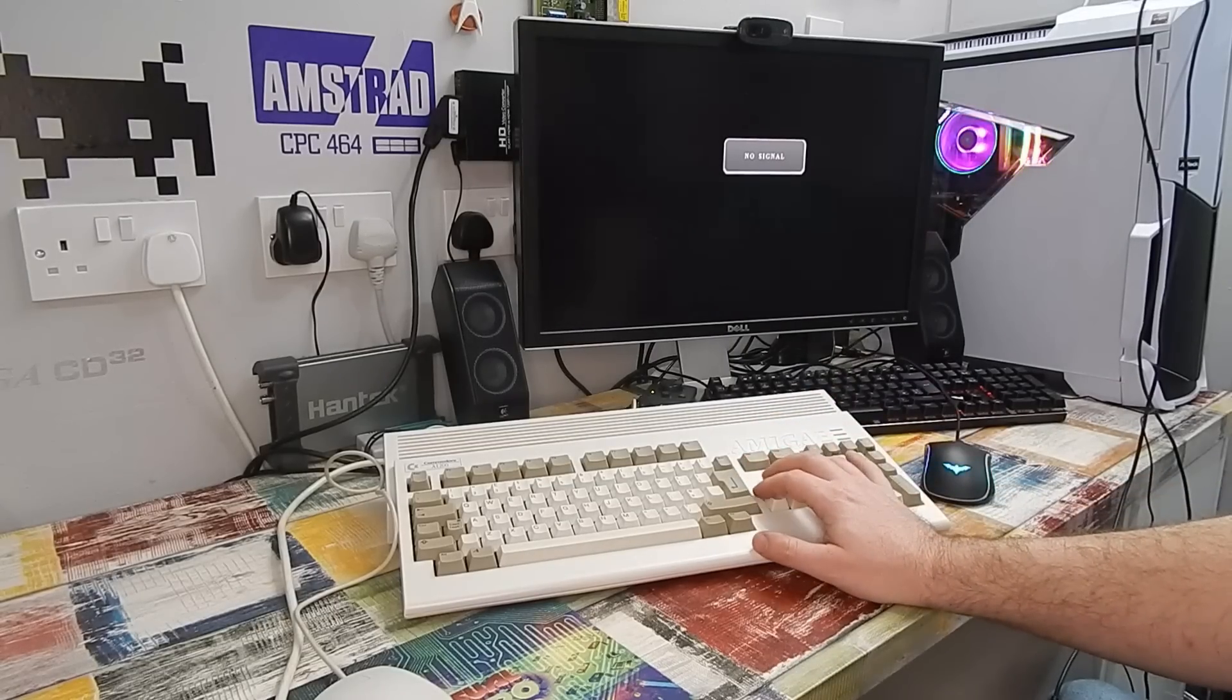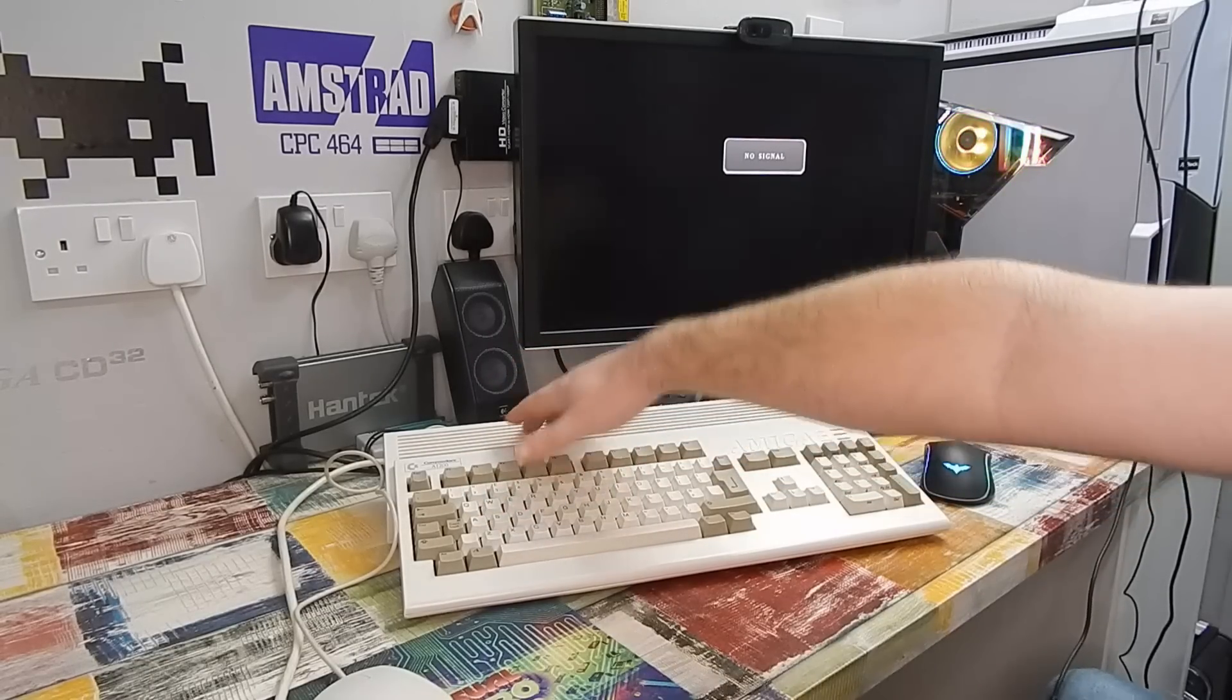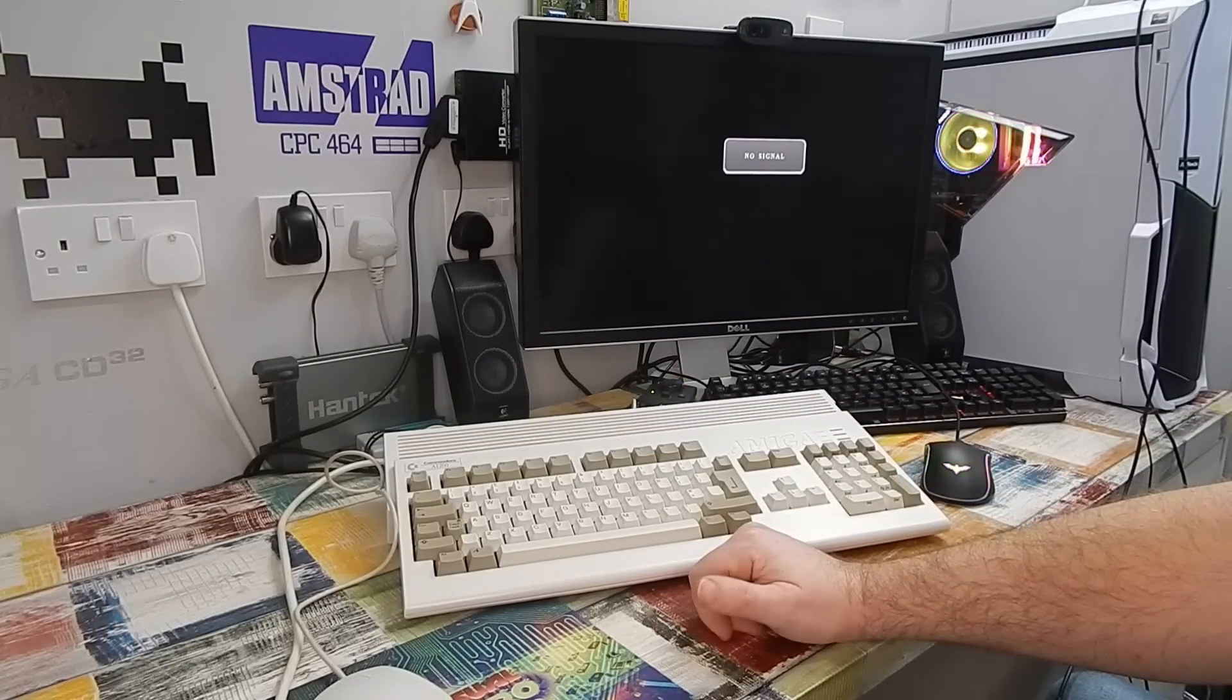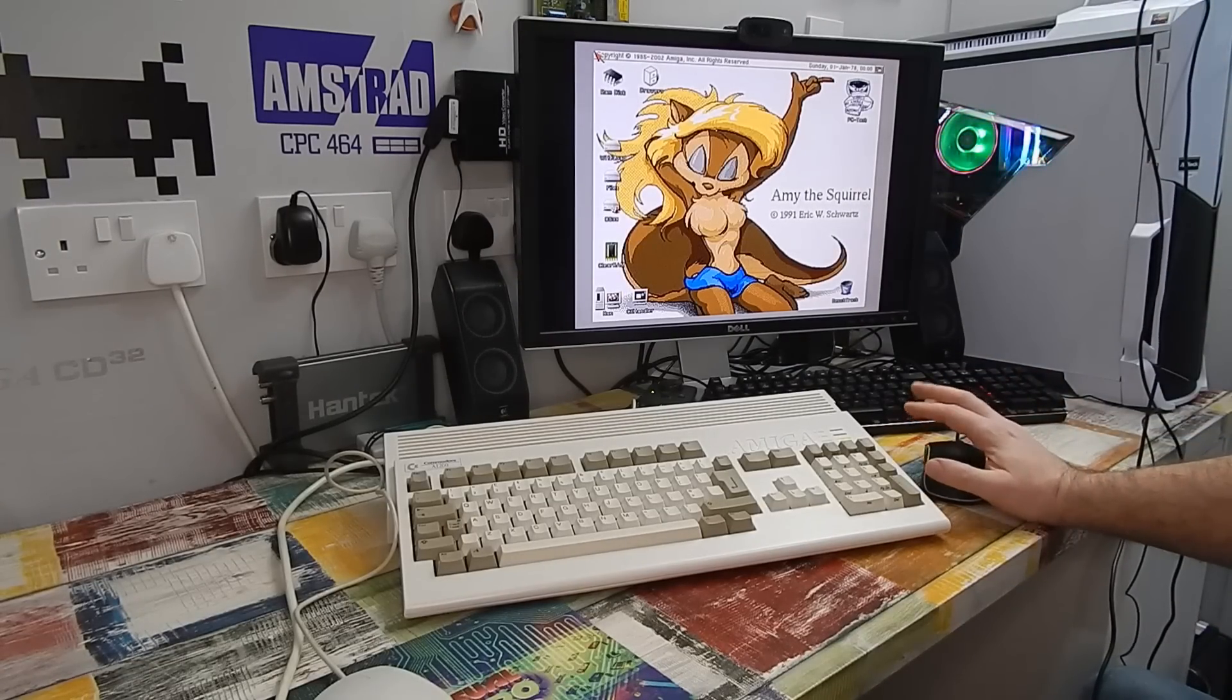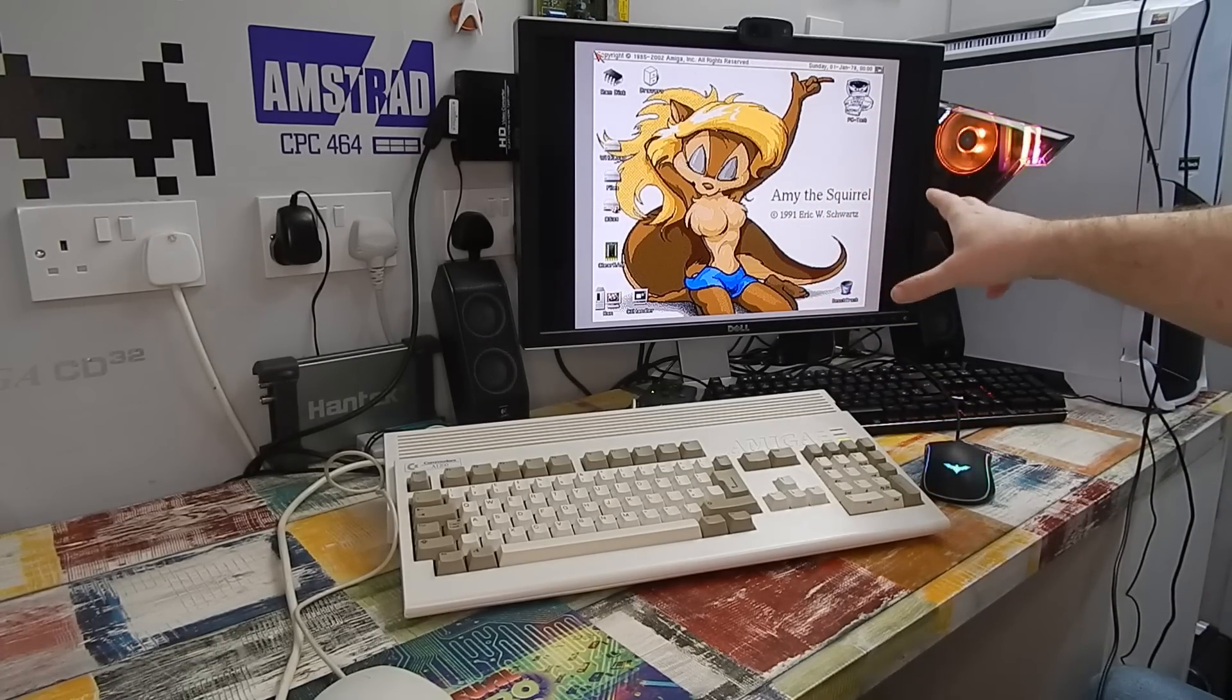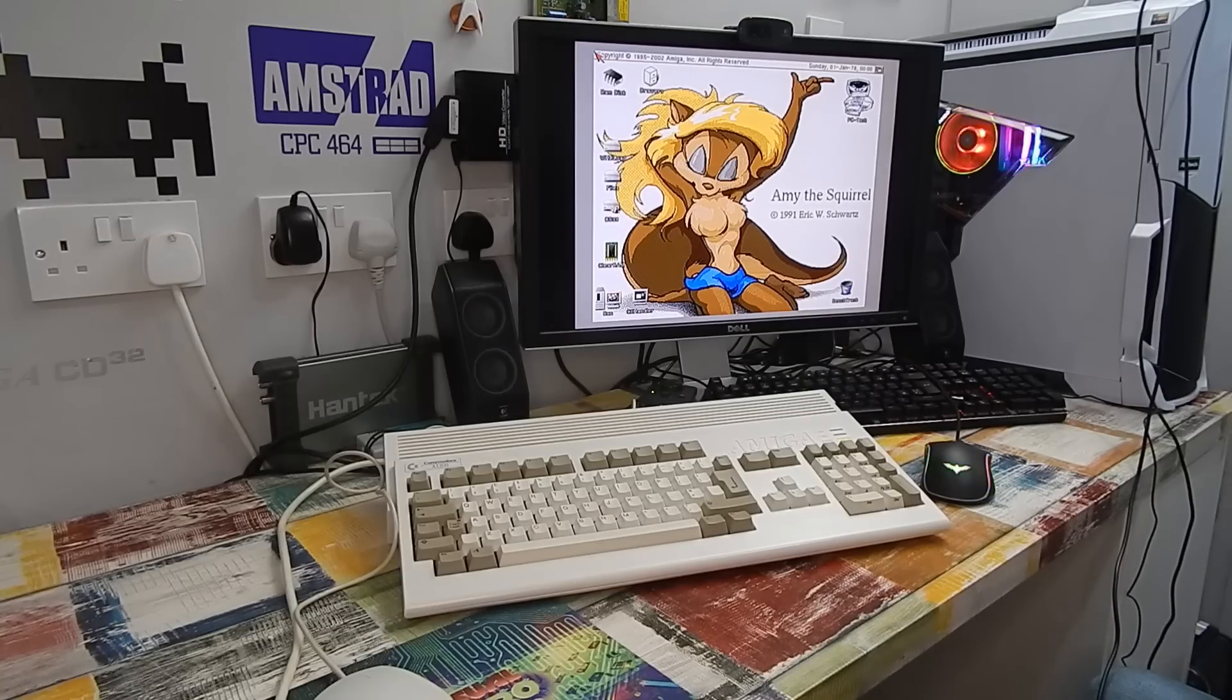Okay, everything is back together. We're hooked up to the capture device on the main PC from our new video port, so RGB through to the HDMI converter to the capture card. Let's see if this 1200 still works. So of course it works. Boot it into Workbench and there's Amy the Squirrel. I have to say, the picture quality, to me anyway, does seem better. It's not surprising really when you consider just how bad that other video port was, how badly corroded it was.